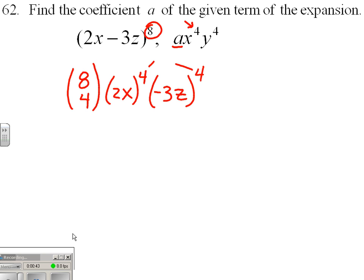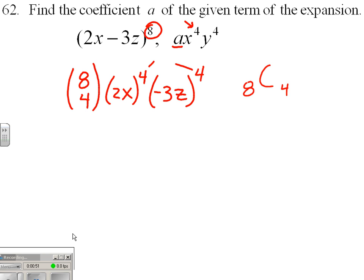Combination 8, 4 — you could enter in your calculator as 8C4, or you could pull it off of Pascal's Triangle, or we could run that thing by hand if we were forced to. I'm going to use the Pascal's Triangle value. This is 70.